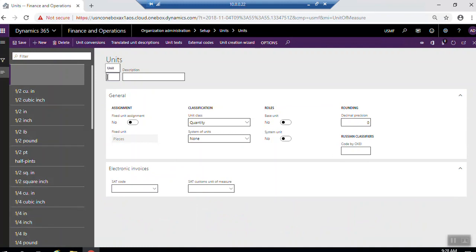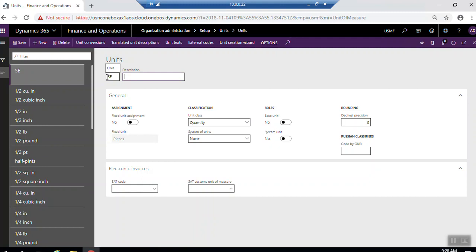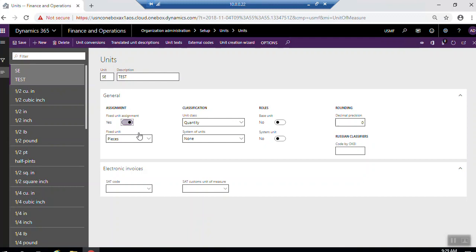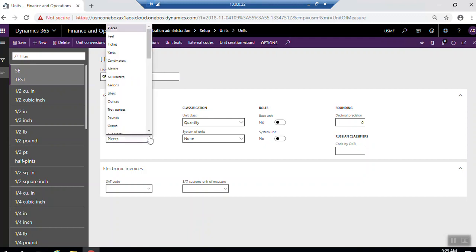If you want to create a new unit, enter the unit code and the description here for the unit. For assignment, if it's fixed unit assignment, click yes and select the form here, what is the unit for it.